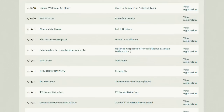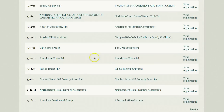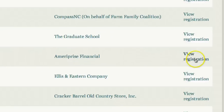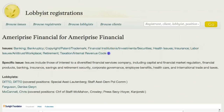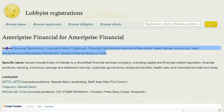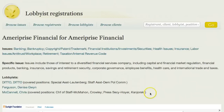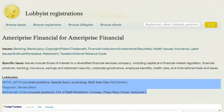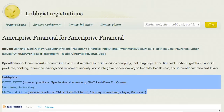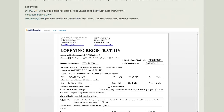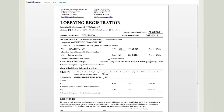I'm going to click on View Registration for Ameriprice Financial. Here you can see what issues they're lobbying for and the names of all the lobbyists for the company. Below that, you can see the actual form that they submitted.